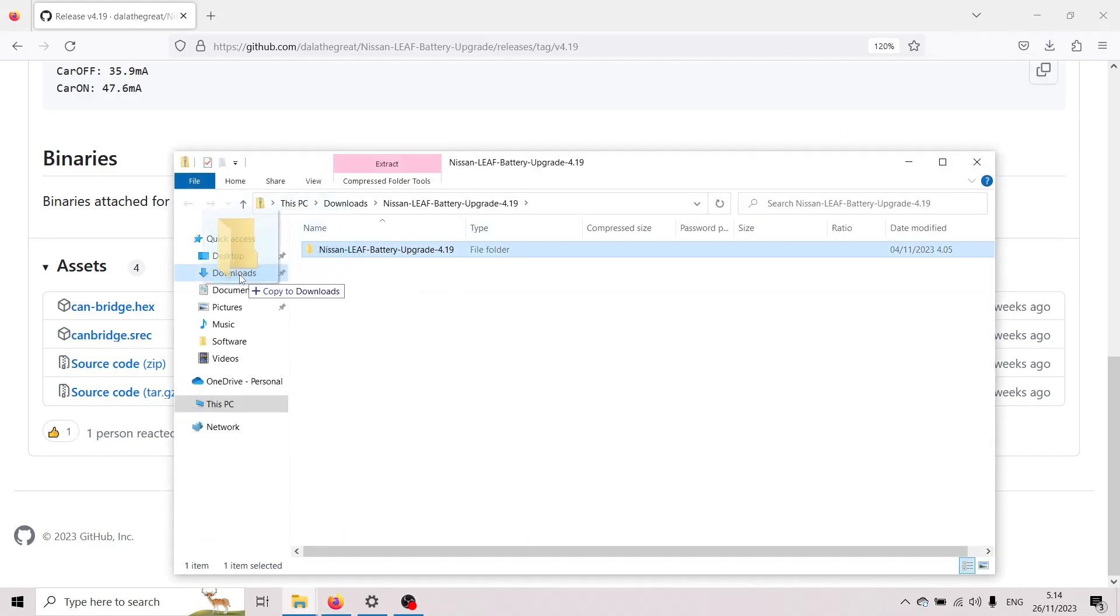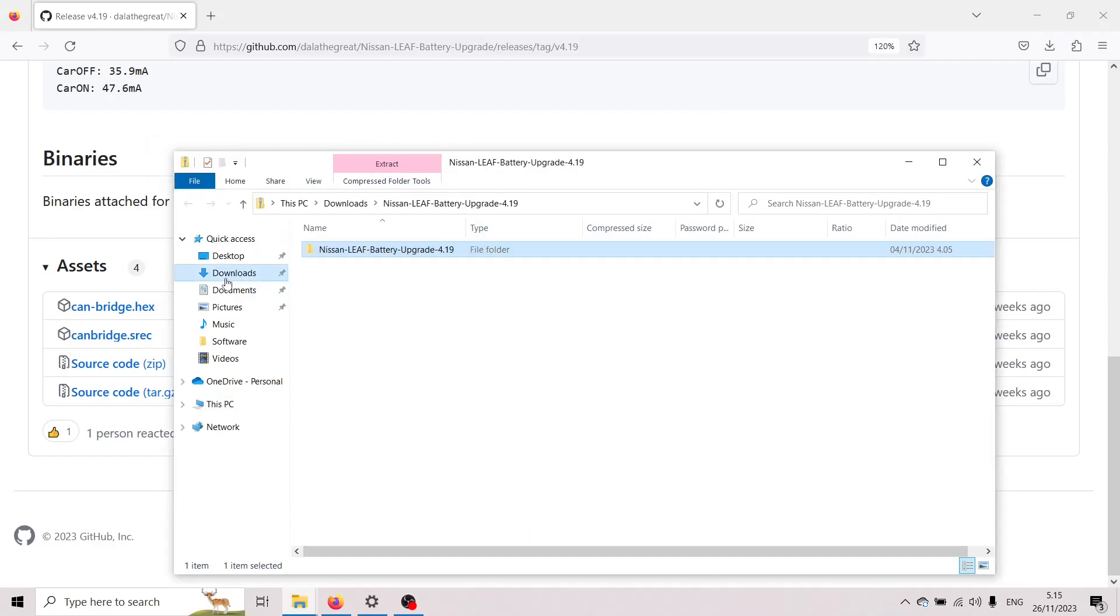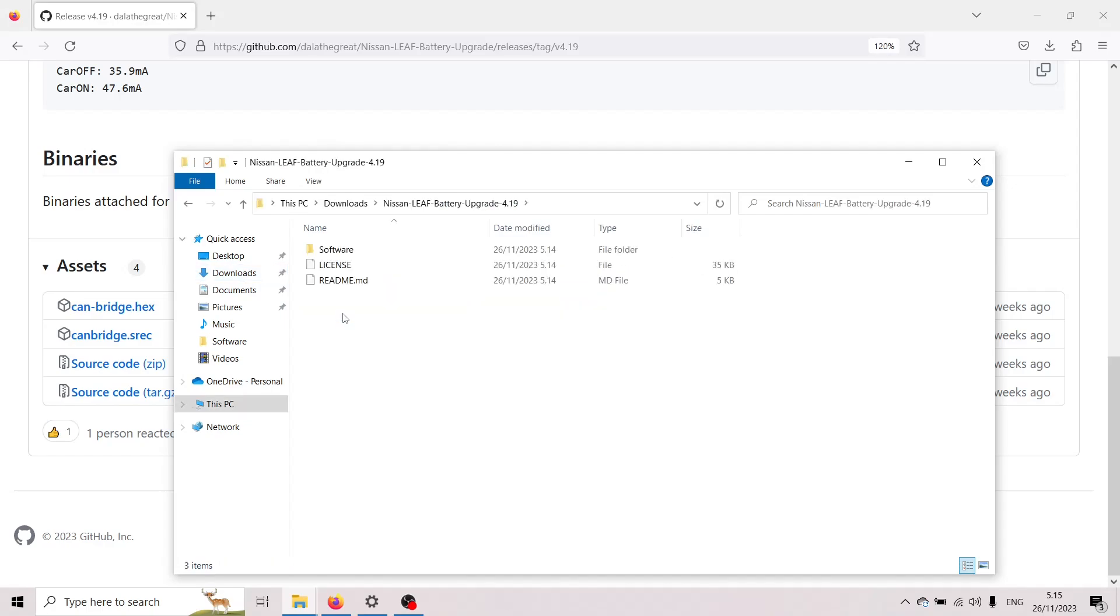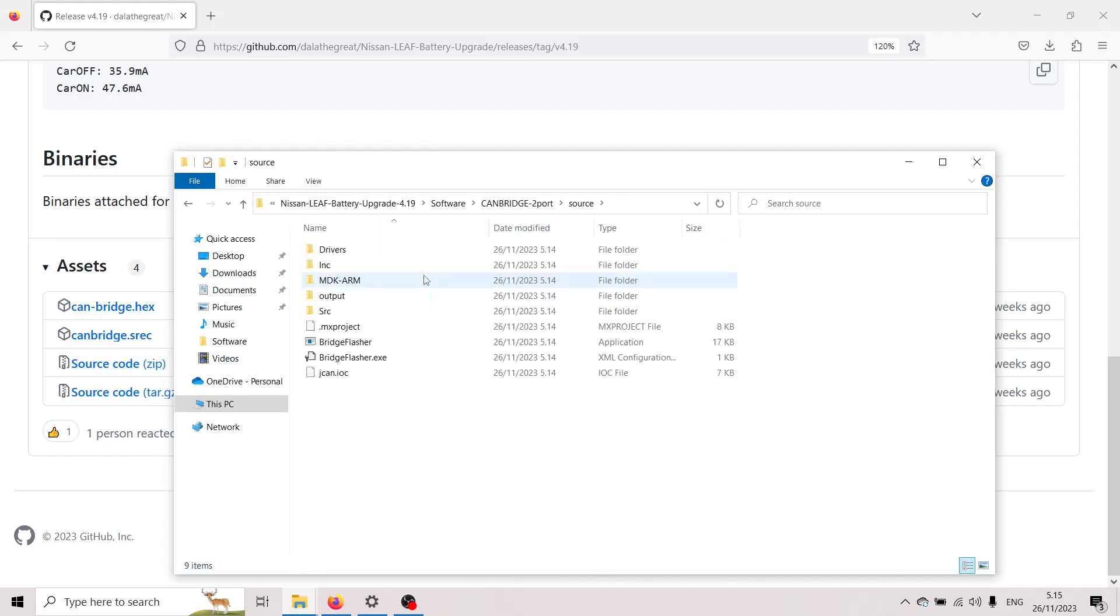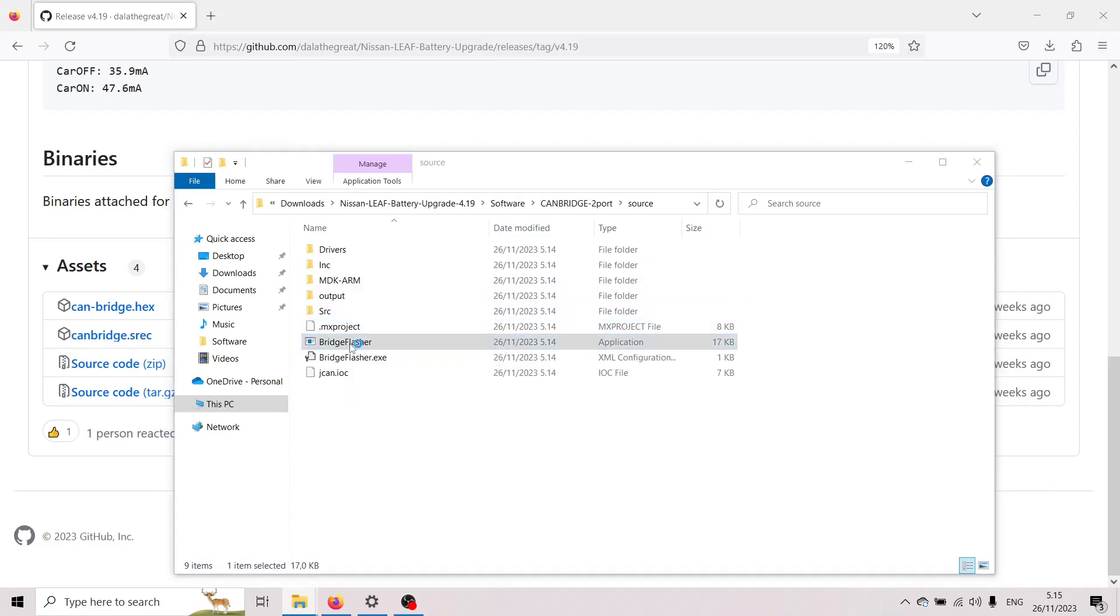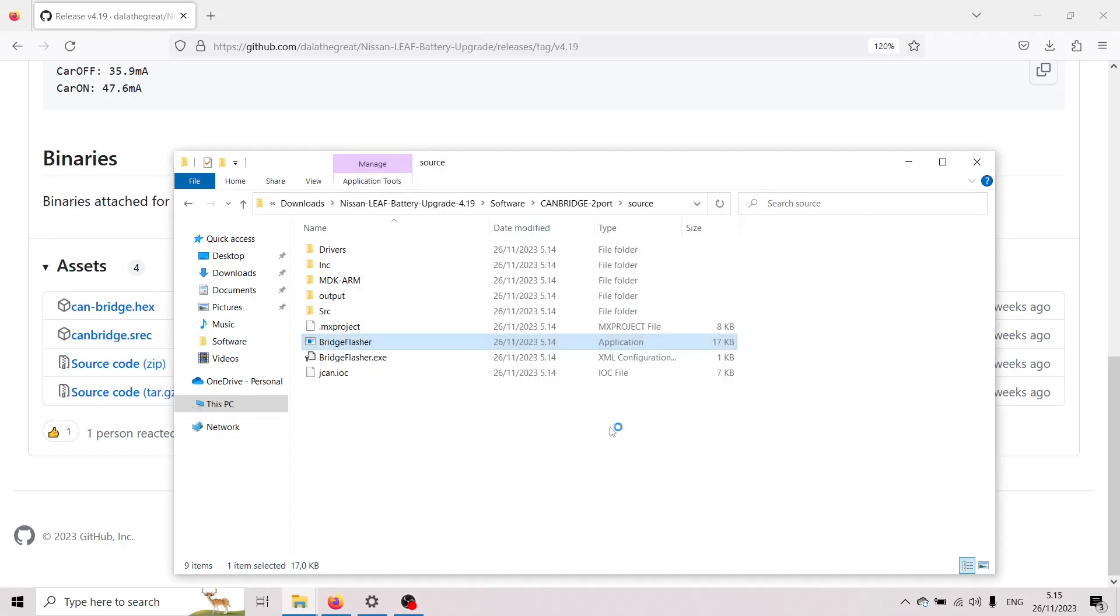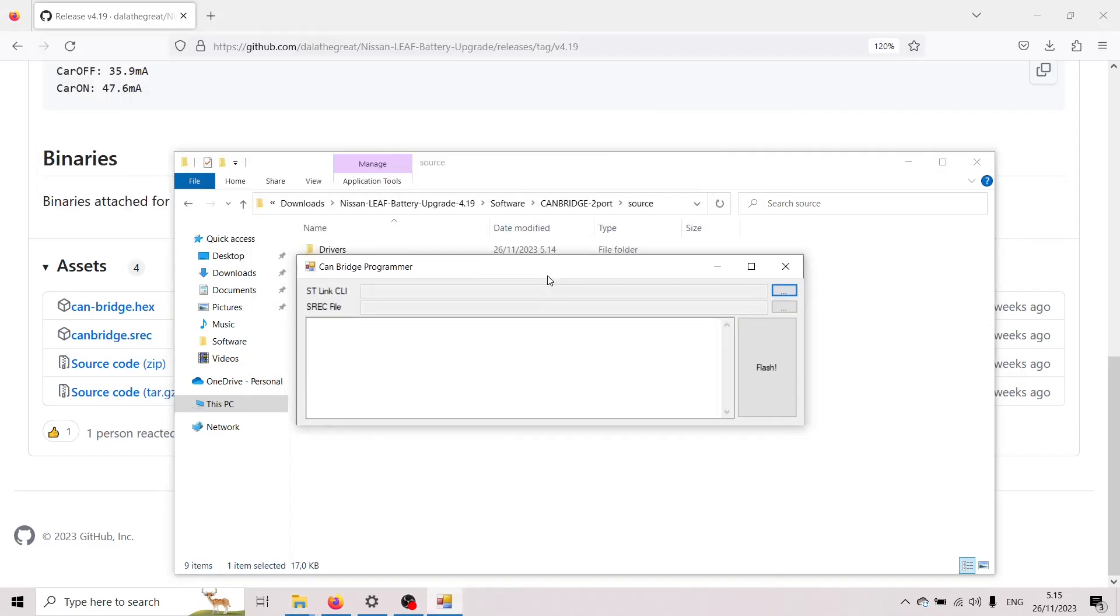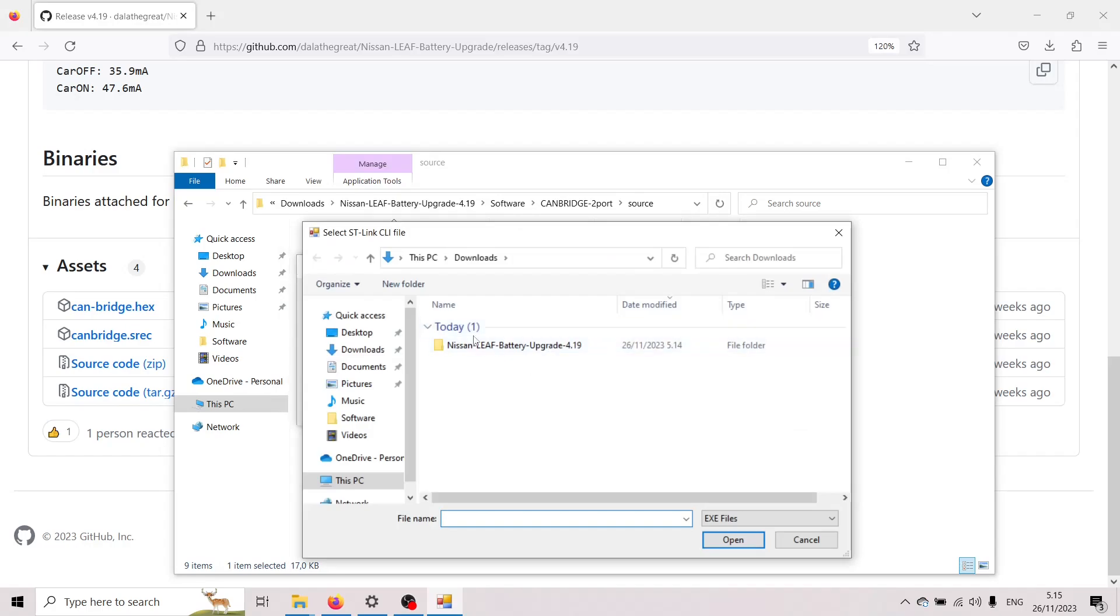Now if I go into the downloads folder we can open up this I'm going to software we're flashing the two-port and I'm gonna run the flashing tool which is this one the bridge flasher so double click that and Windows protects me against it but I'm gonna run it anyways and here in this program we define two things where the ST-Link command line interface has been installed and where the SREC file is.